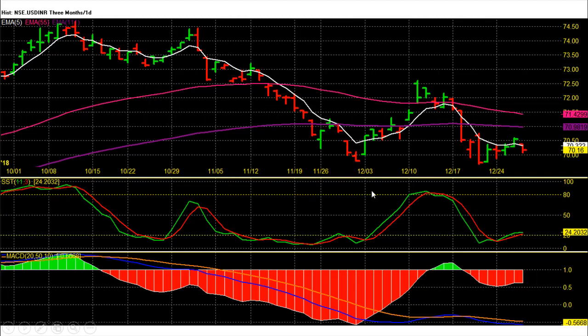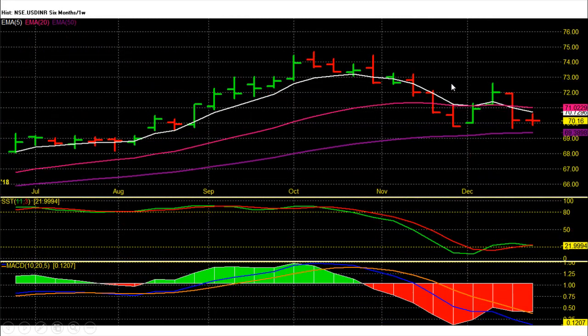Dollar Rupee Future Weekly Chart Technical Analysis. Dollar Rupee Future on weekly chart is showing losses for this week. This was the second losing week, and in these two weeks dollar tumbled from a top of 72 to a low below 70 rupees.